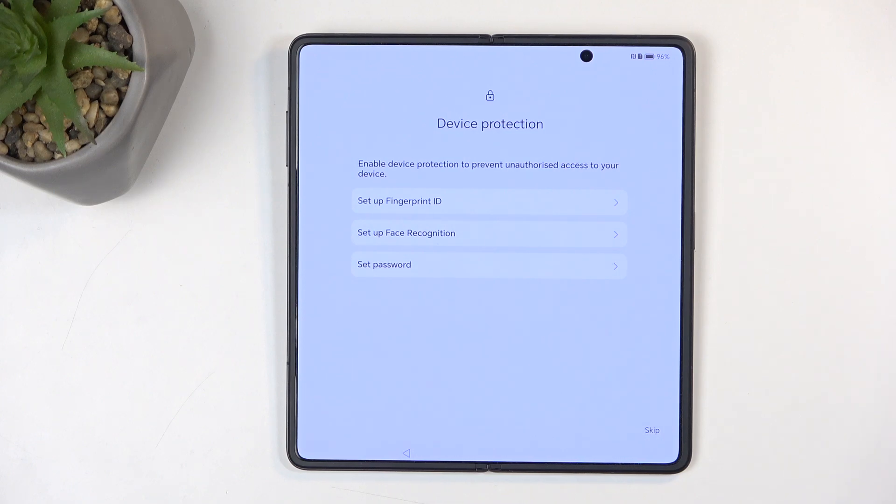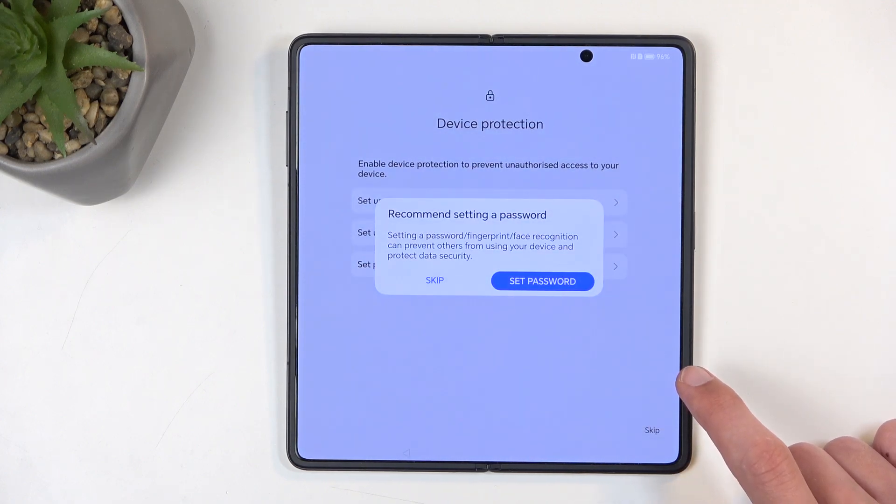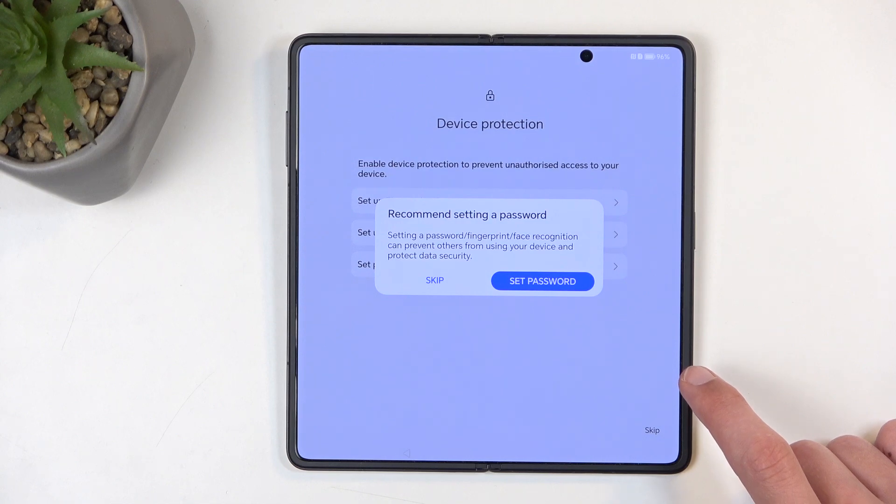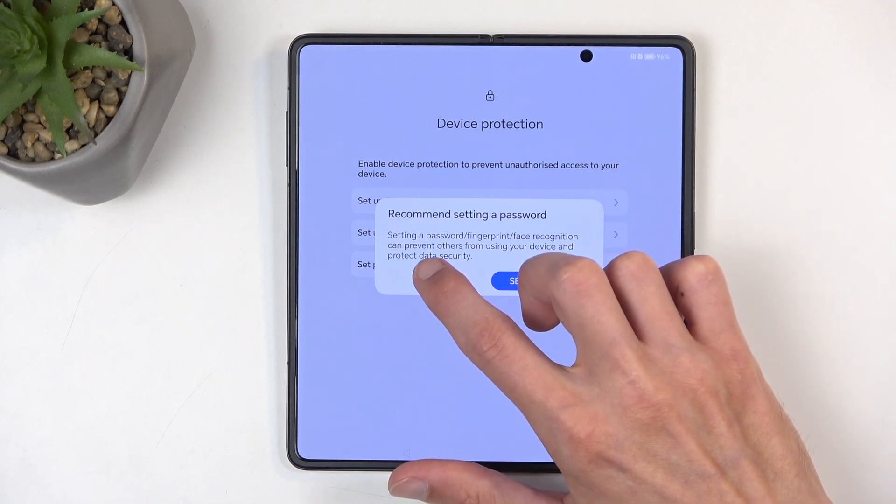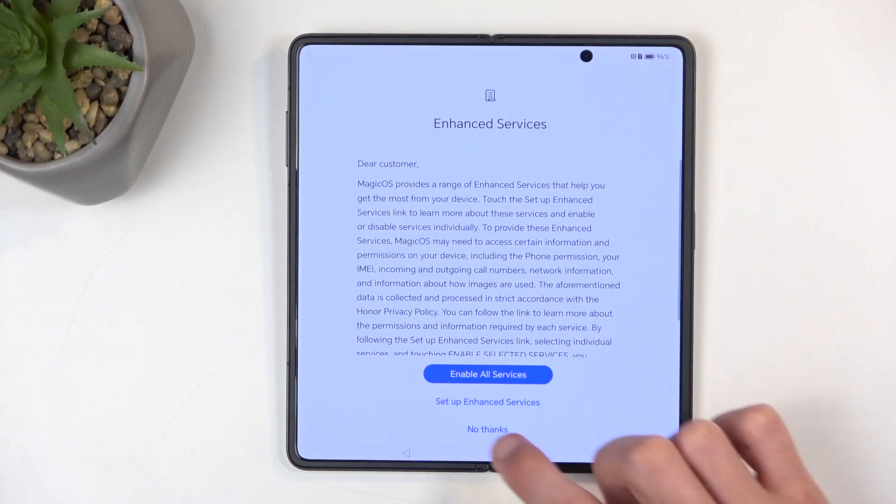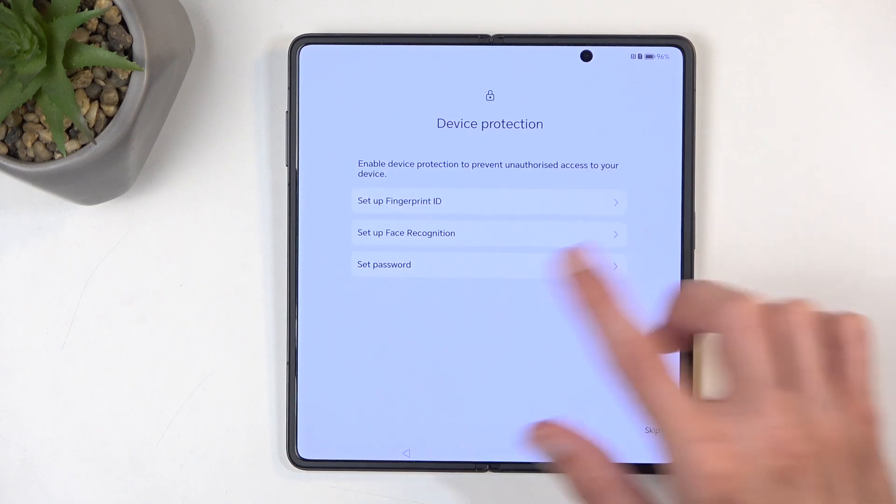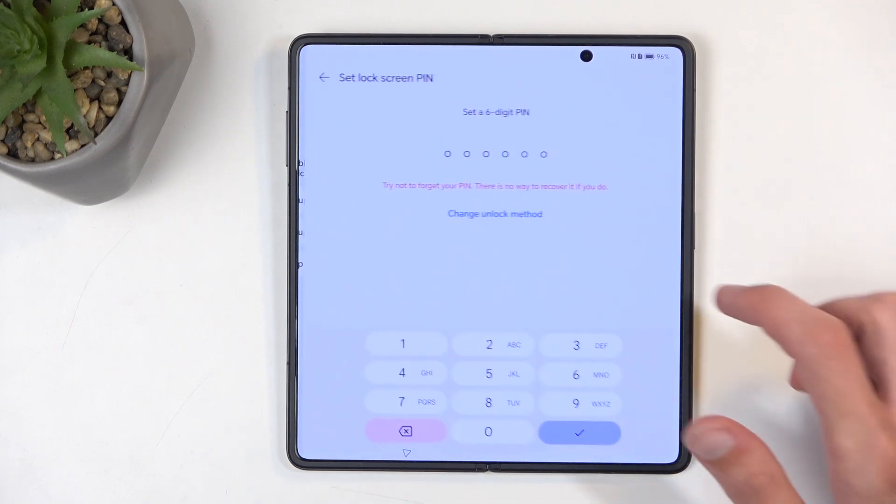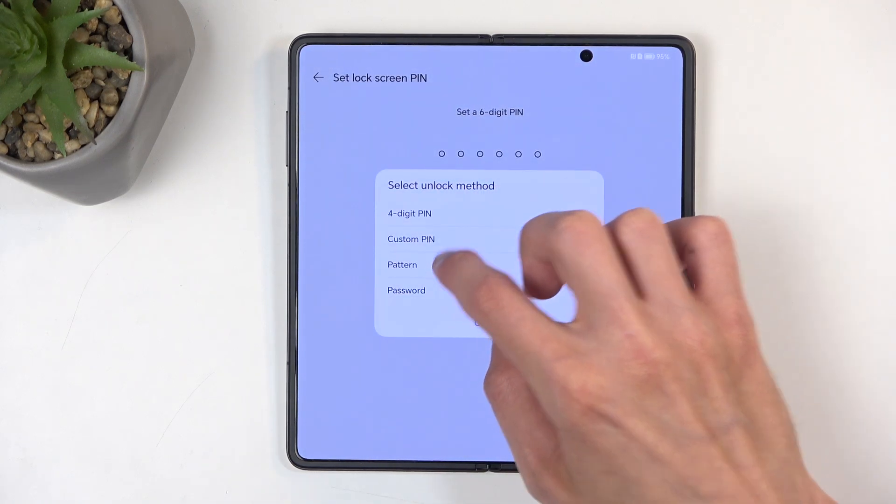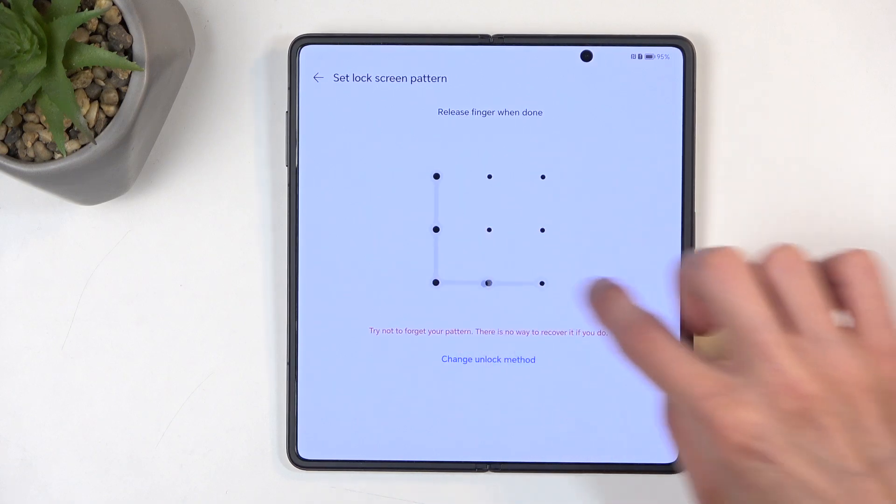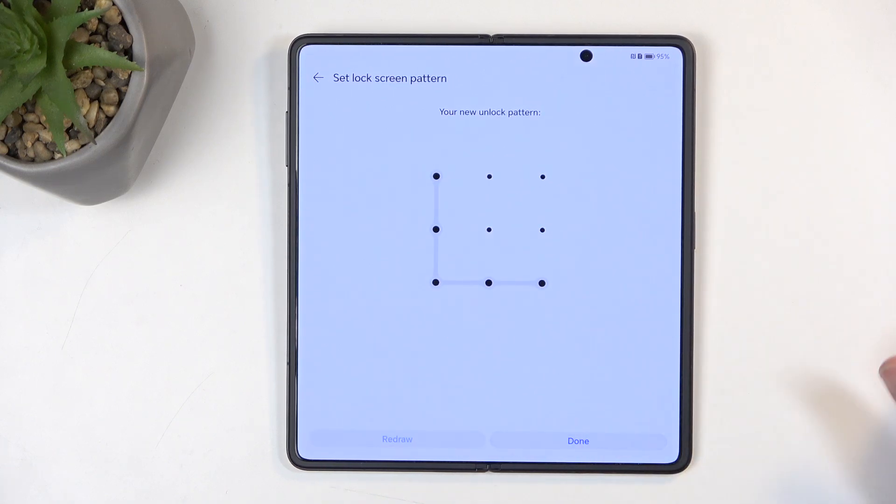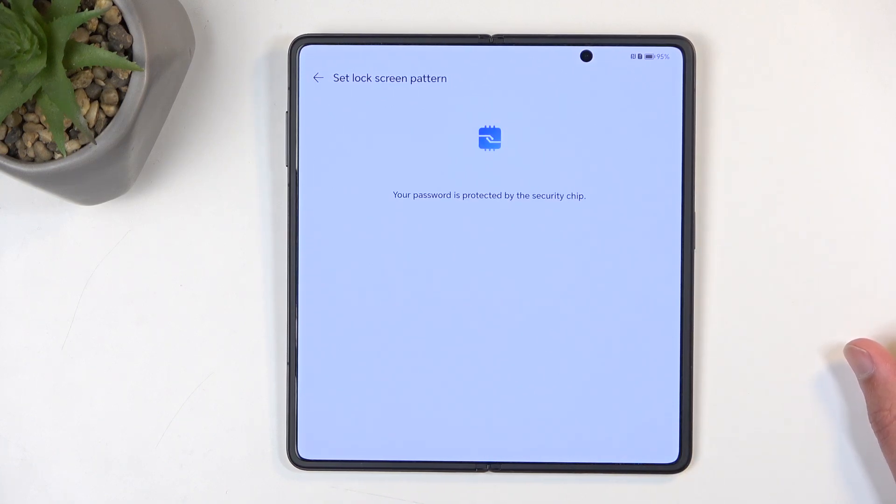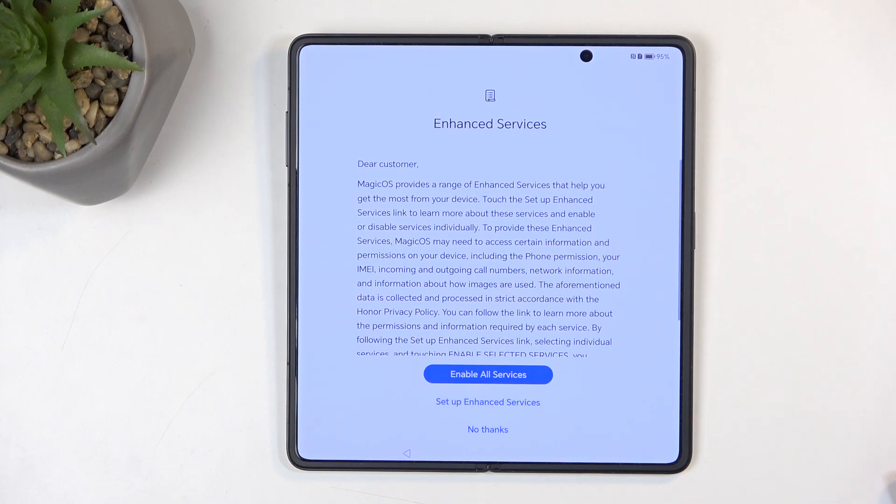Now I'll be skipping this and not protecting my device at all. Actually, let me take that back. I'm going to select the pattern; I'll need it for a future video. Okay, so there we go, it's now set, and I'm going to skip the rest.